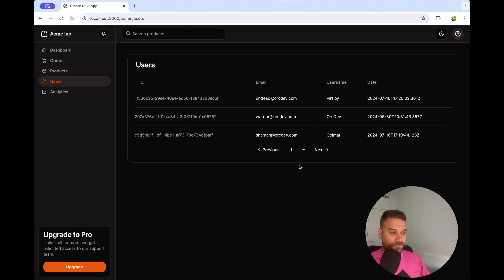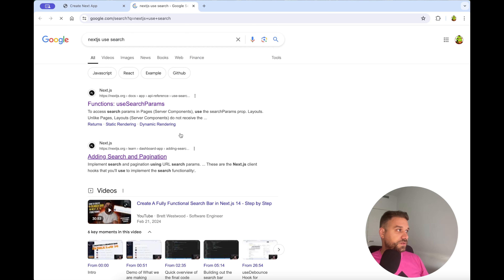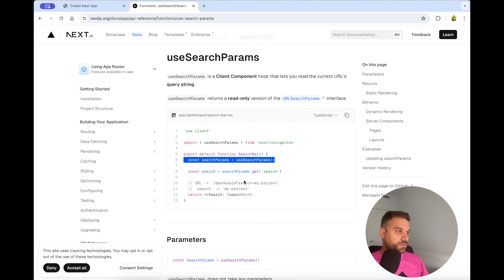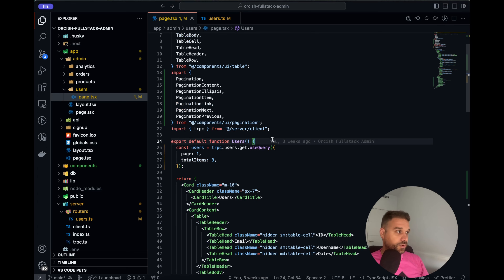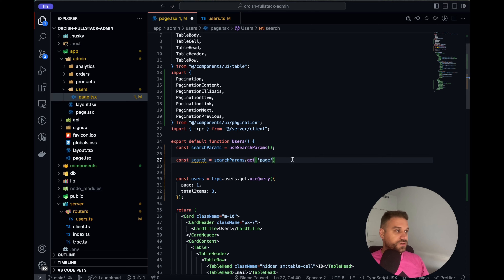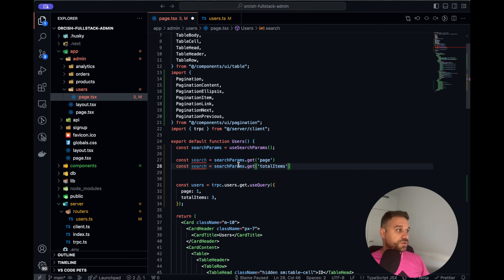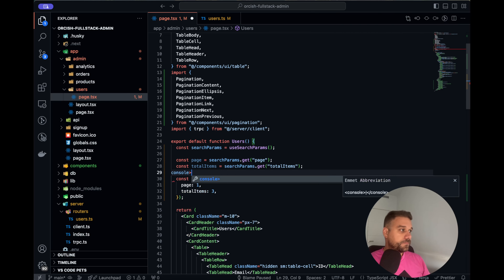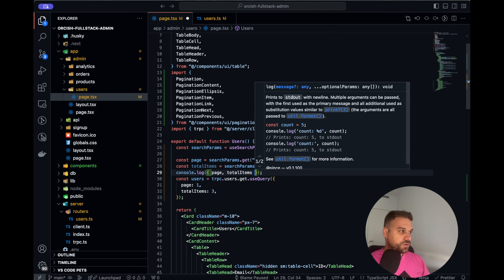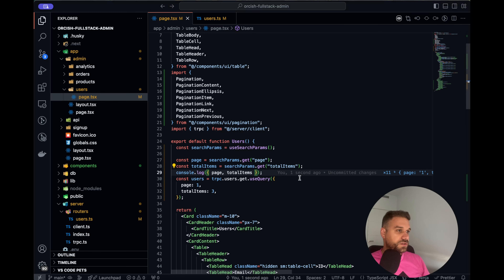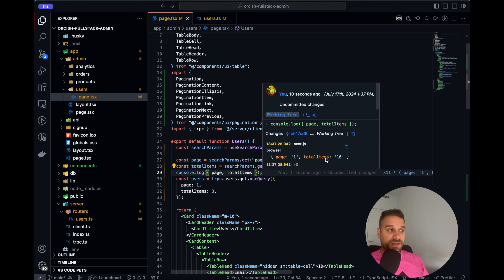How are we going to control it through the UI? We are going to use Next.js useSearchParams from next/navigation and inject it inside our component. In our users component, we can get whatever parameter we have — in our case it's page and the other one is totalItems. Console logging these two, we can see we are getting page 1 and totalItems 10. We can now inject those directly into our API route call.